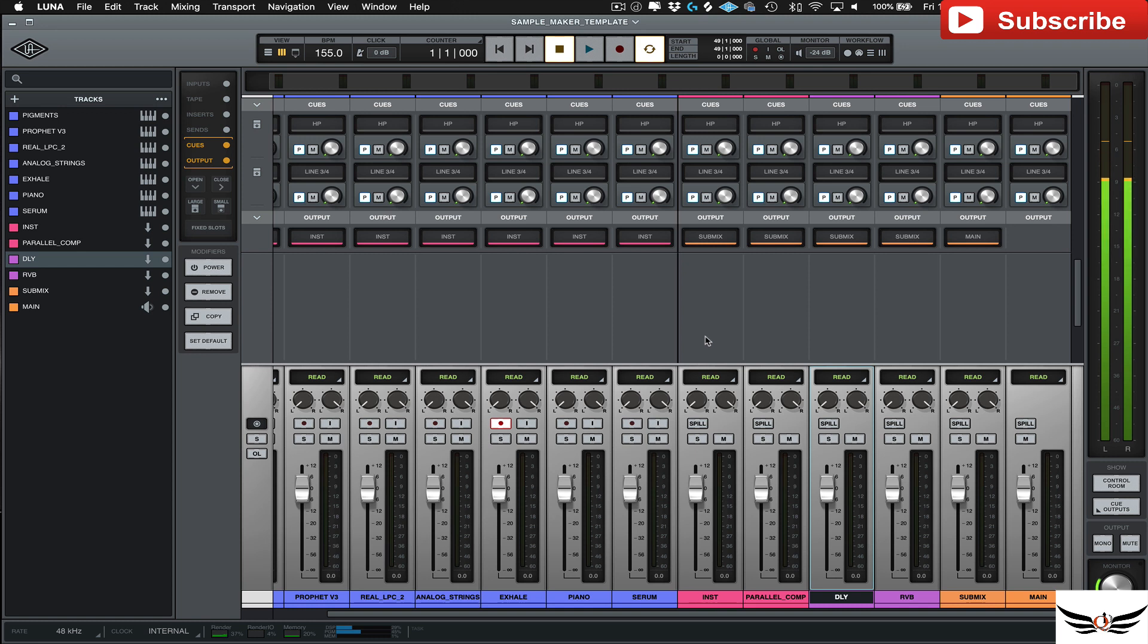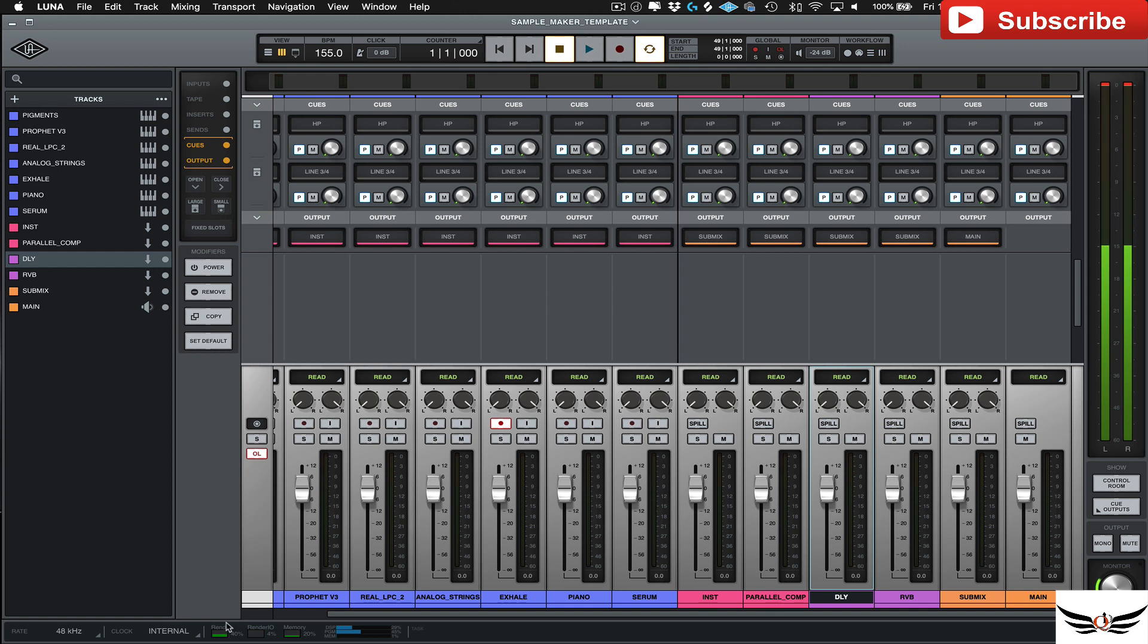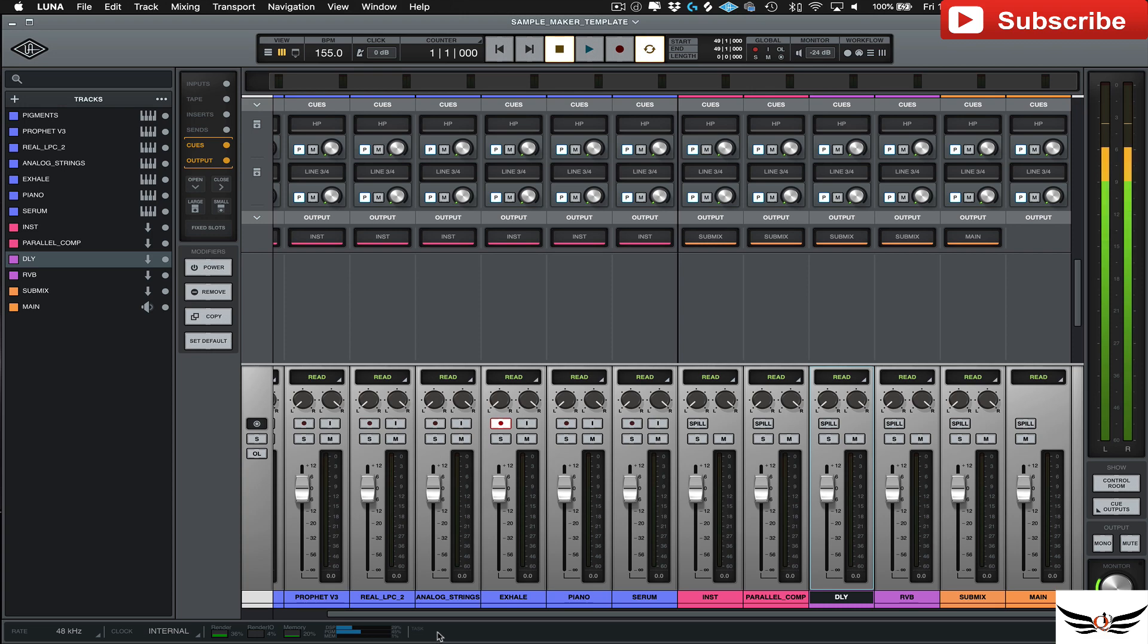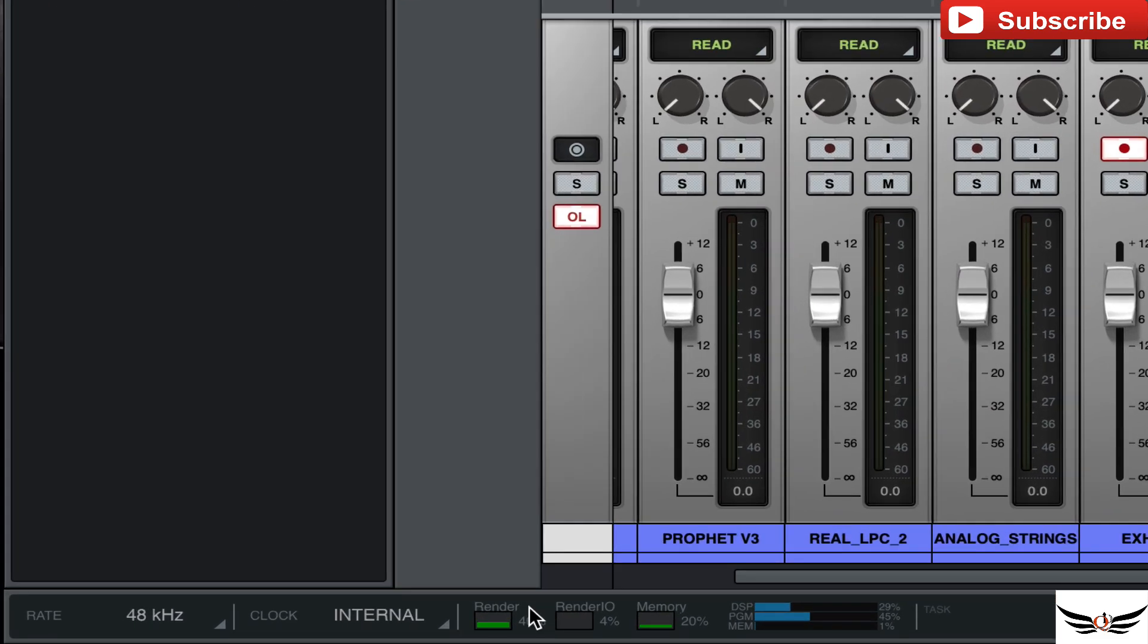But one thing I have to say is when you're running their real-time processing in Luna, if you're running everything off of your UAD hardware, it just makes things that much easier and you don't really have a lot of lag. But this little thing down here, which is, I'm still trying to figure this out.